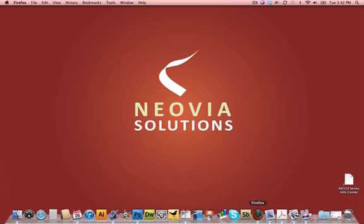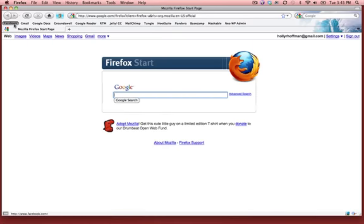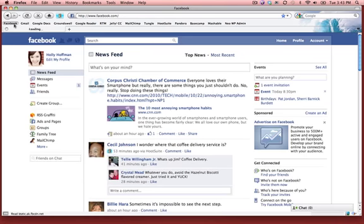I'm going to come into my web browser and open Facebook. Here I am on the home page of my Facebook account, and you can see I have one event invitation.